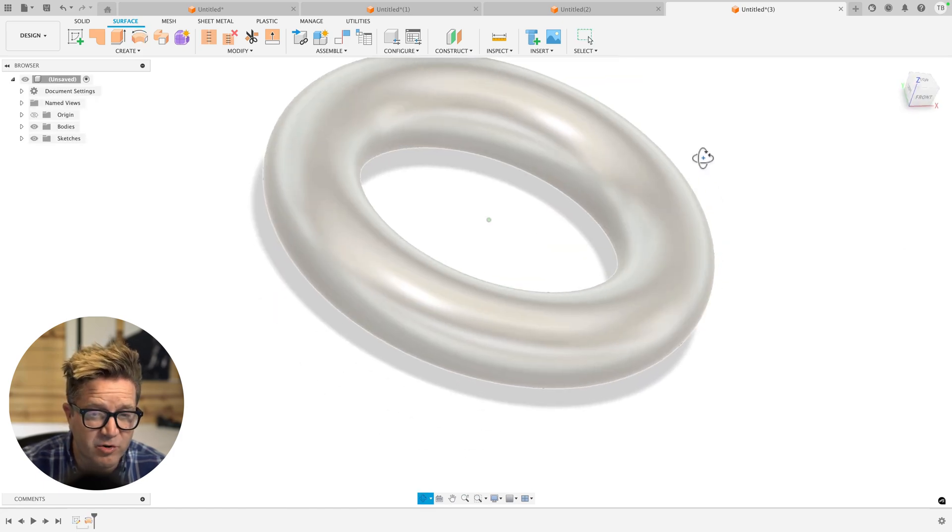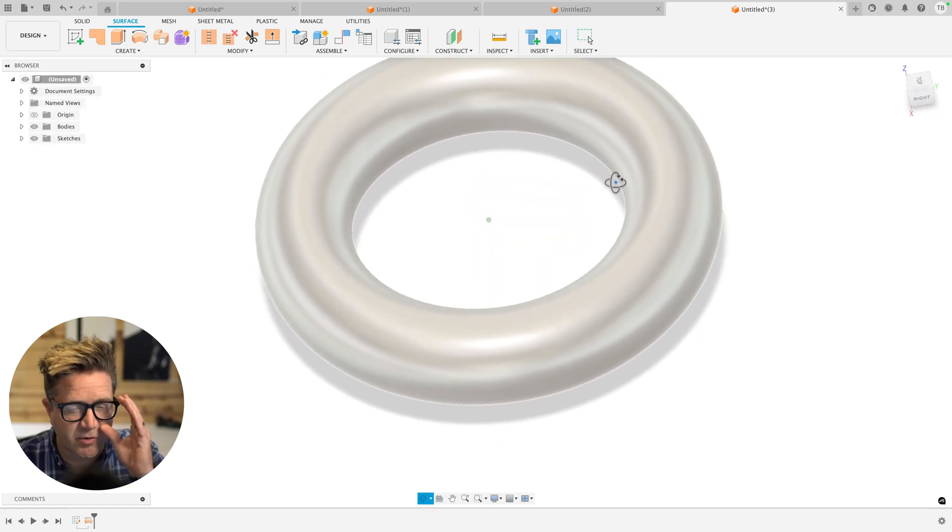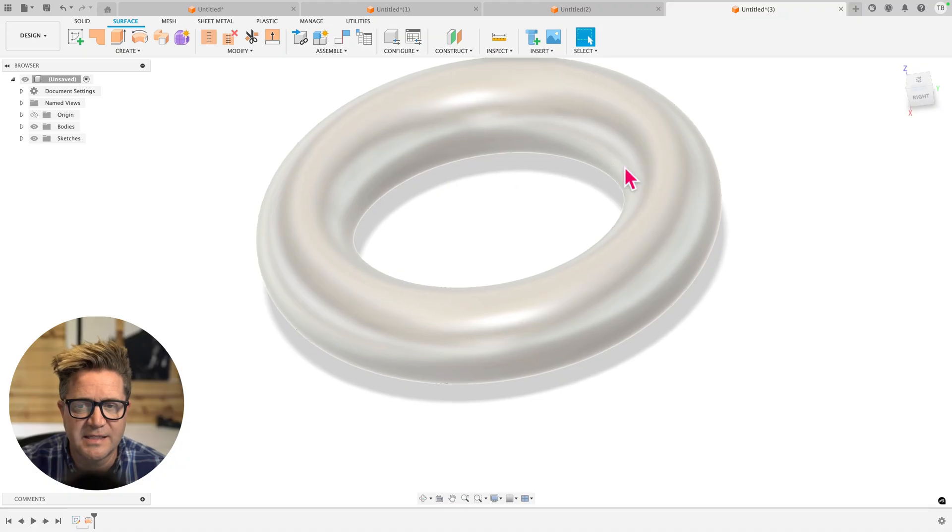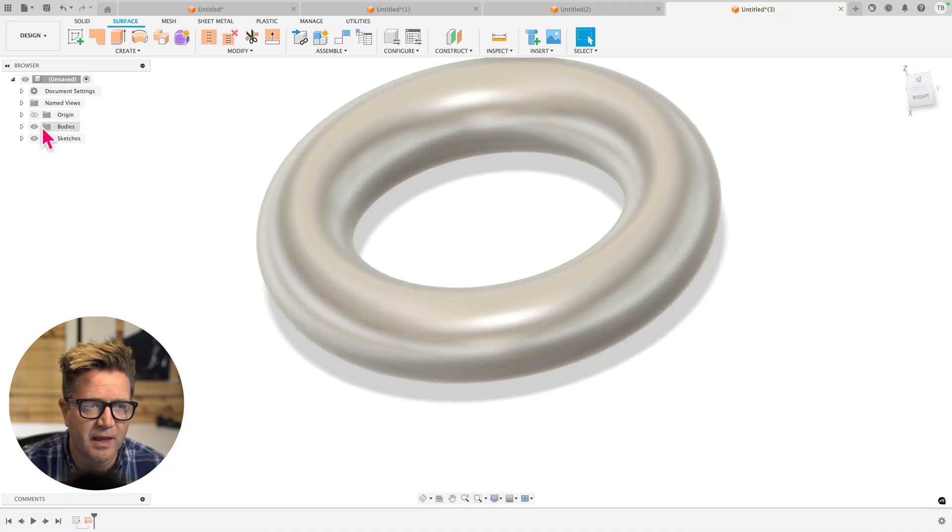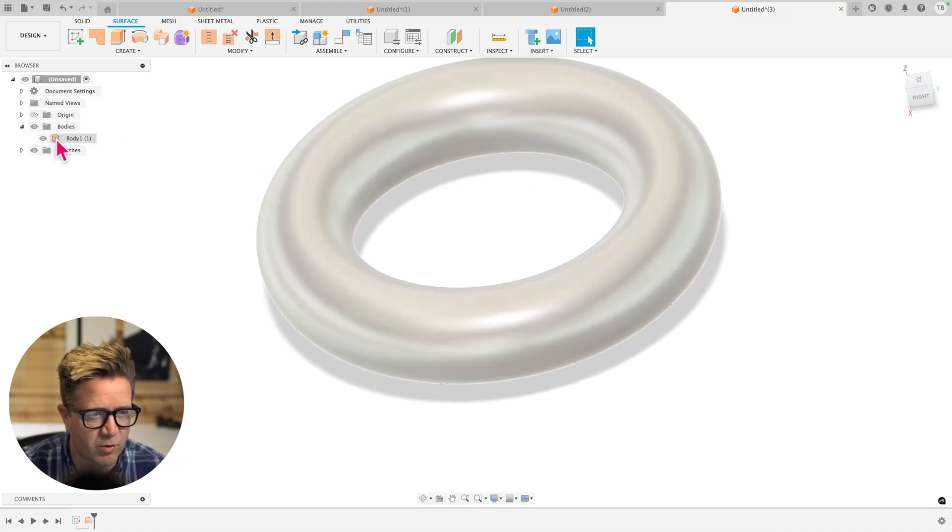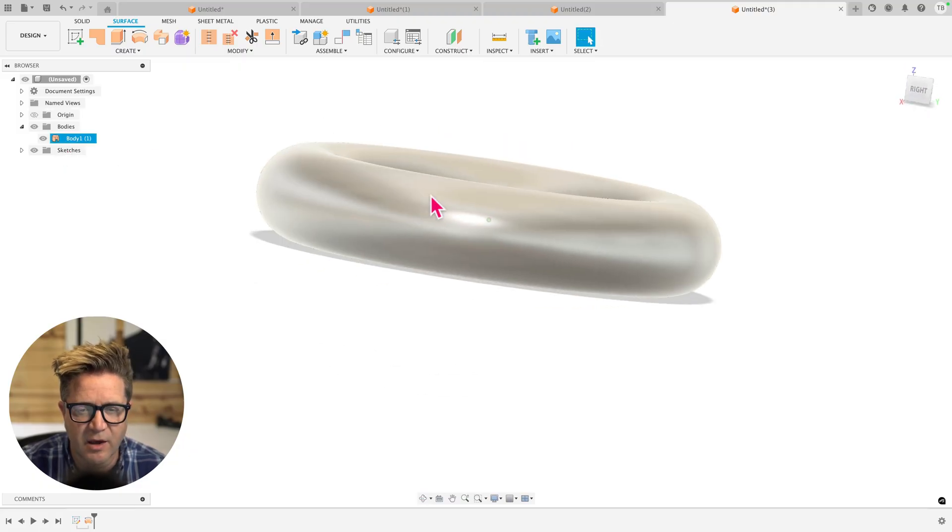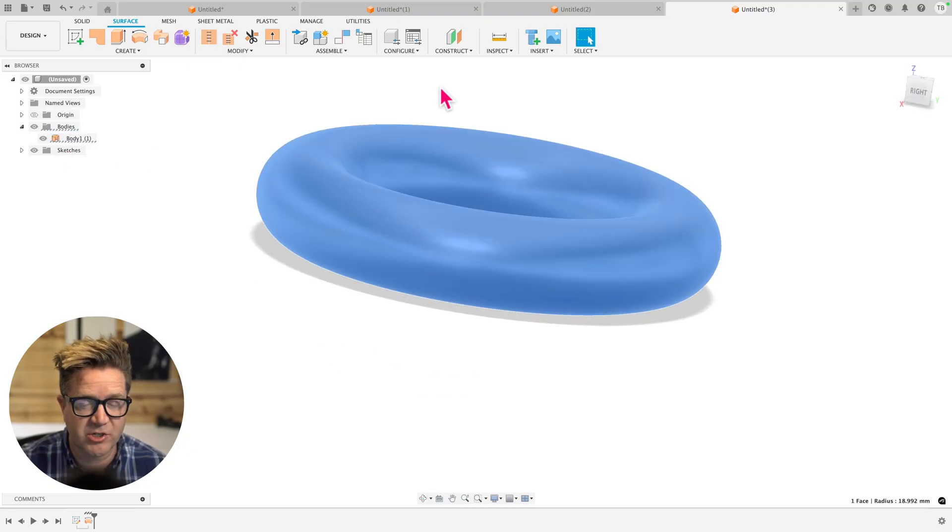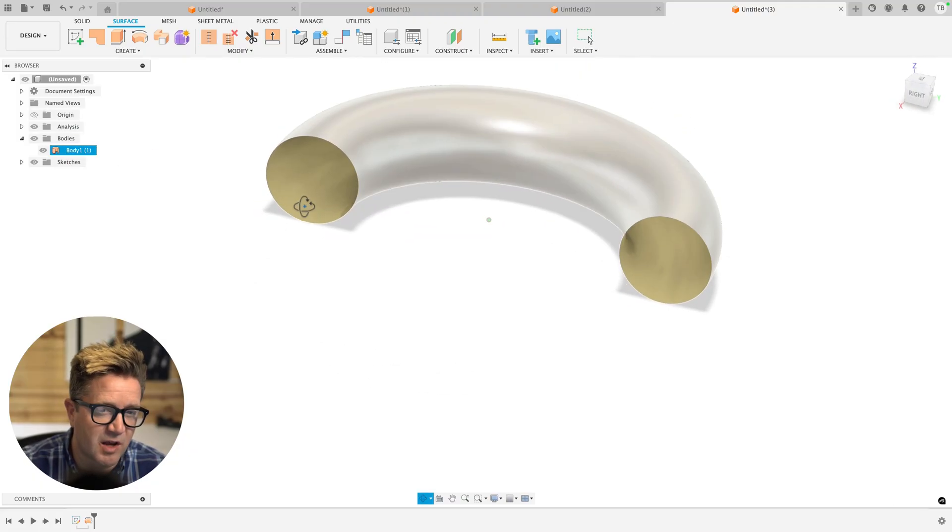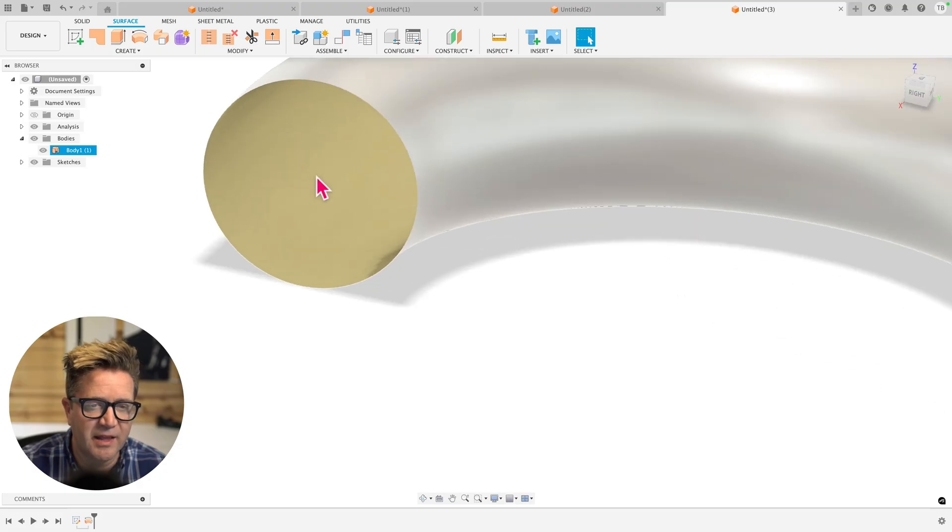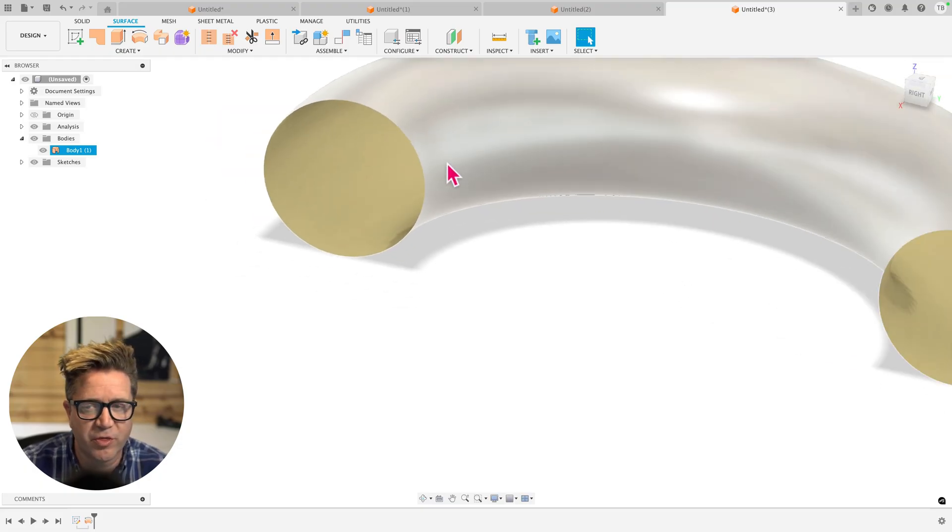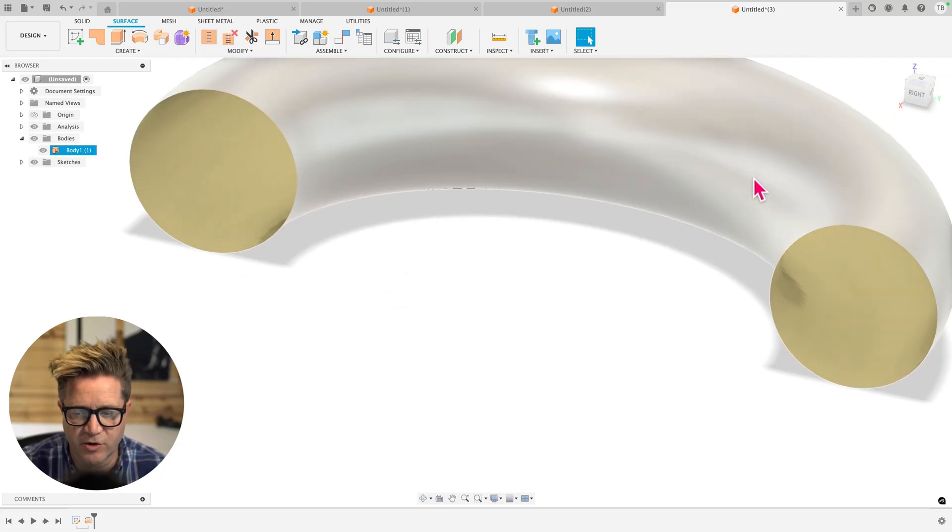Now, what this has created that's different than our solid revolve is that this is a surface body. This means that when you look over in the bodies folder over here on the left, you'll have this little orange icon. If you were to cross section this, you'll notice that it's not solid. And if you were to measure from face to face, there is no thickness because these are surfaces.